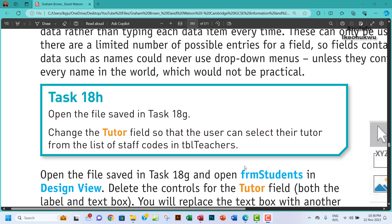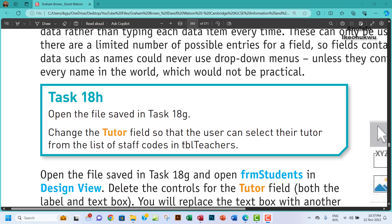Hello guys, welcome to this video. We're going to be looking at Task 18h. The question says open the file saved in Task 18g. Change the tutor field so that the user can select their tutor from the list of staff codes in tbl_teachers, more or less like table teachers.